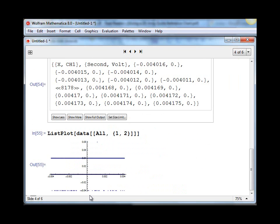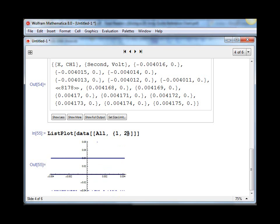And what we get doesn't look like much, but that's because there was nothing input to channel one at that time, and so we're just seeing the digital discrete jumps in the analog to digital converter.